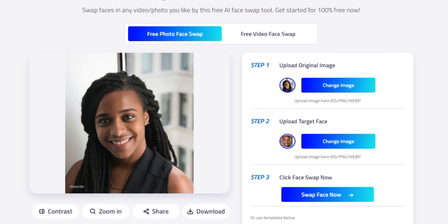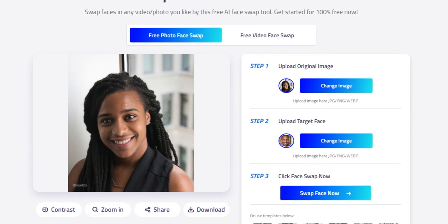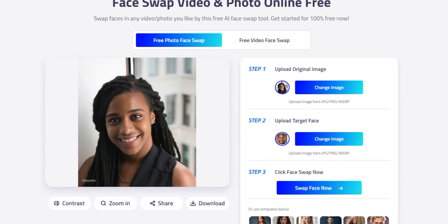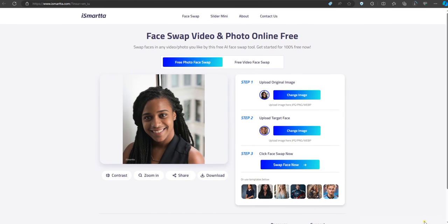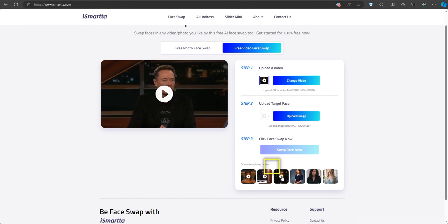Now let's try the video swap. It's the same procedure so I will just go on without commenting. I will be using a stock video sample of this tool — I will use this one with Elon Musk. Watch as Ismarda works its magic and seamlessly swaps the faces in the video.